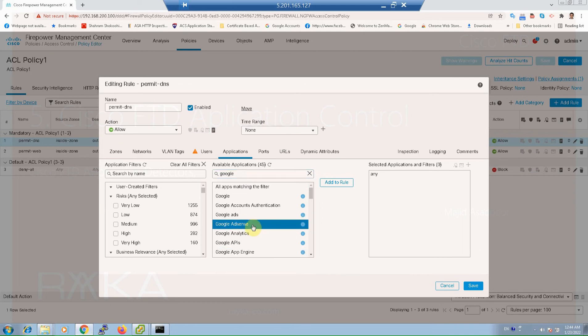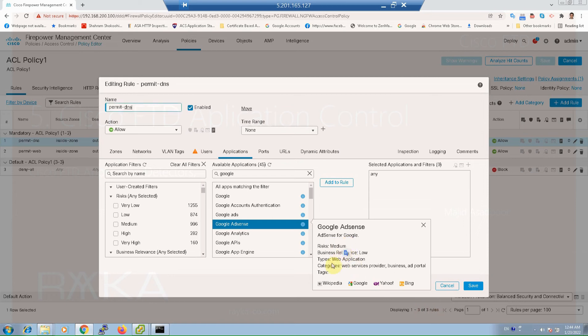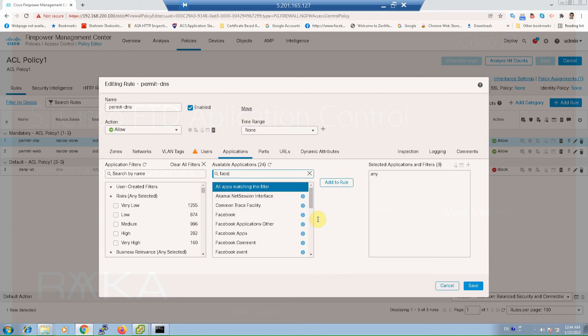For example, Google AdSense - by clicking the blue info button beside the application, properties of the application are displayed. For example, Google AdSense is a web-based medium risk application with low business relevance.